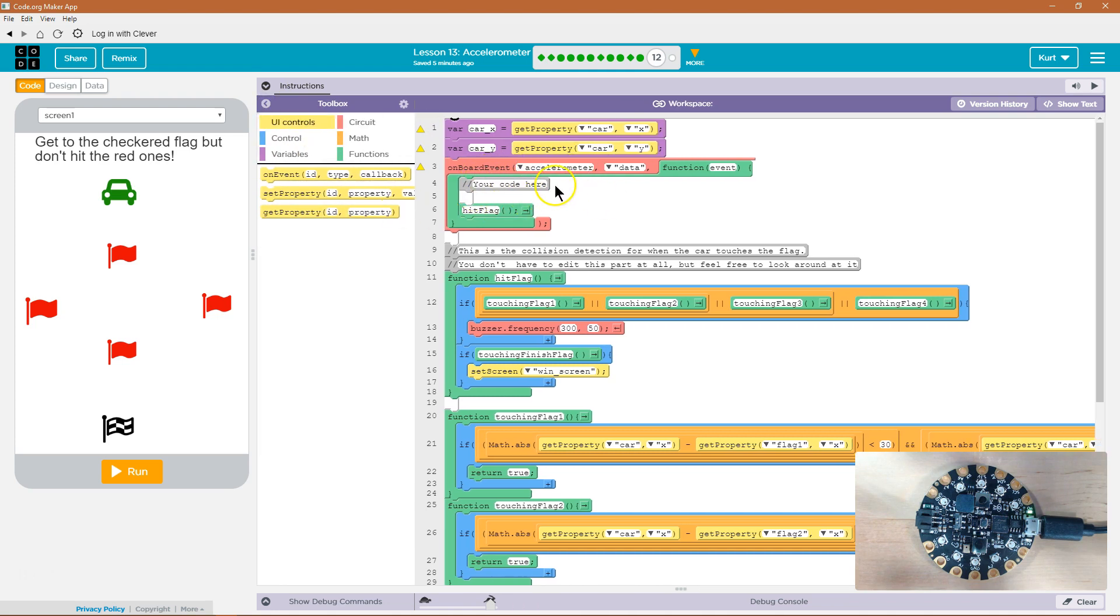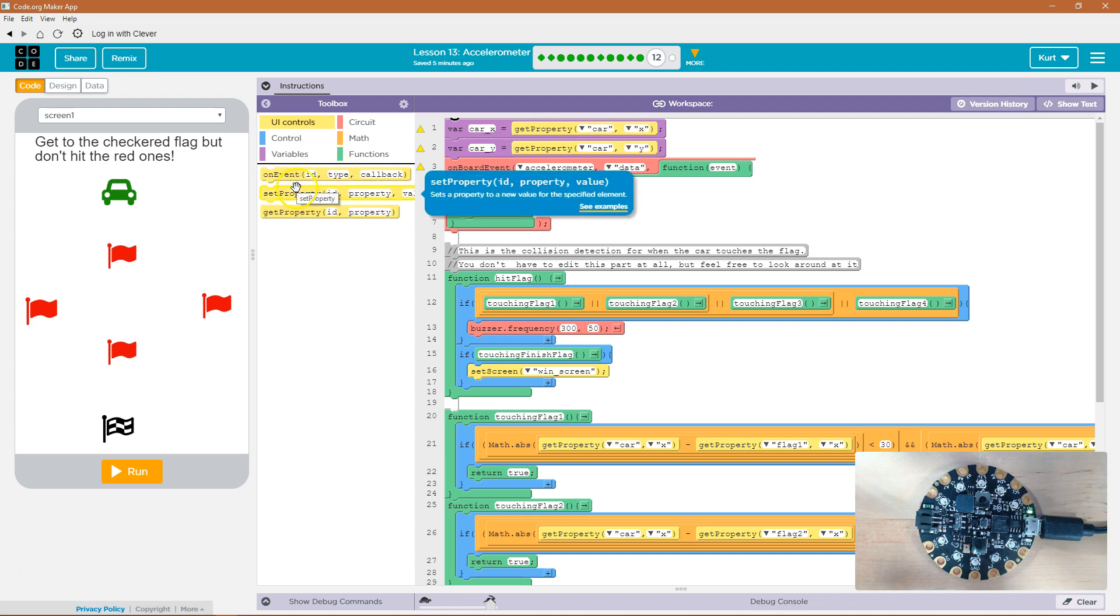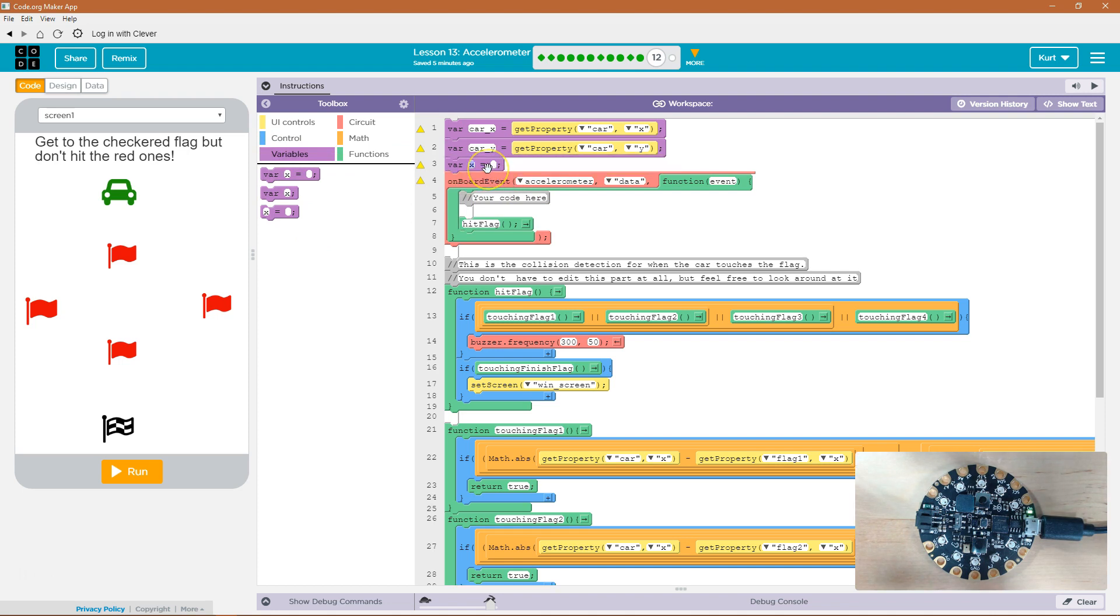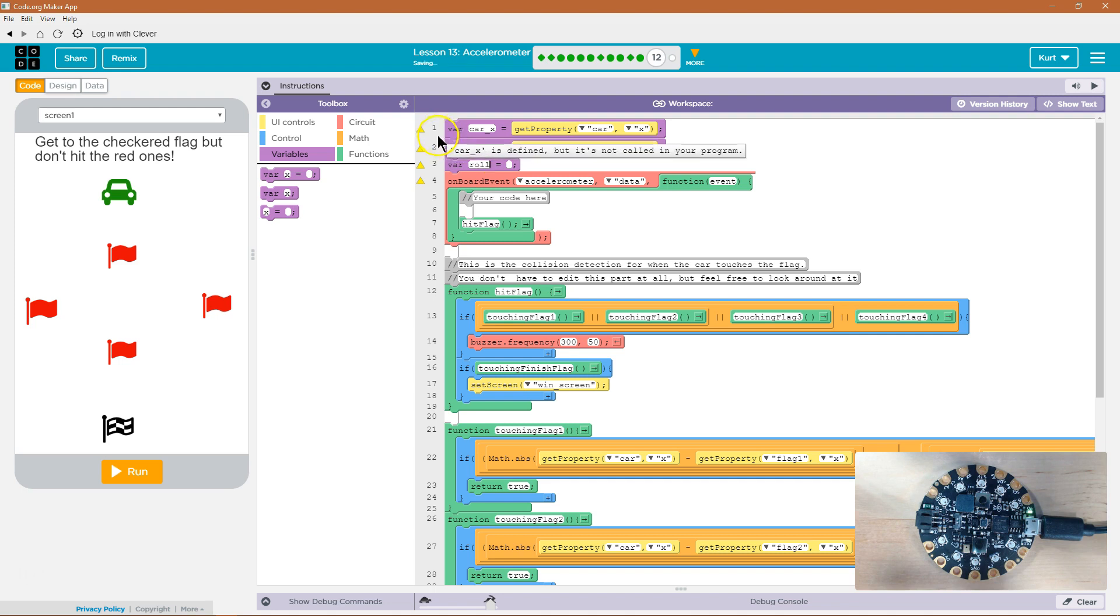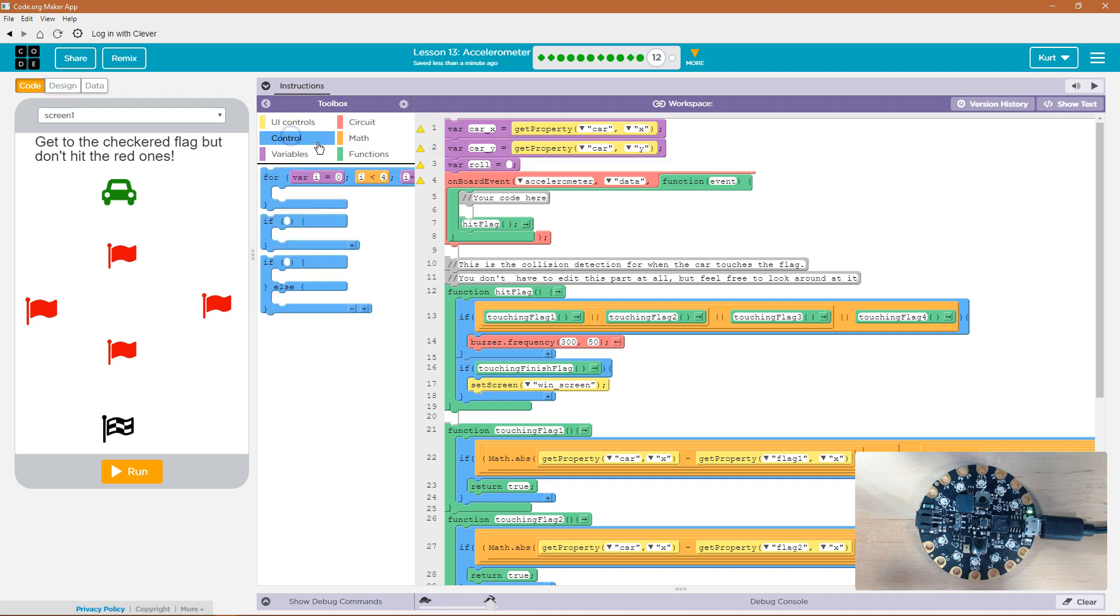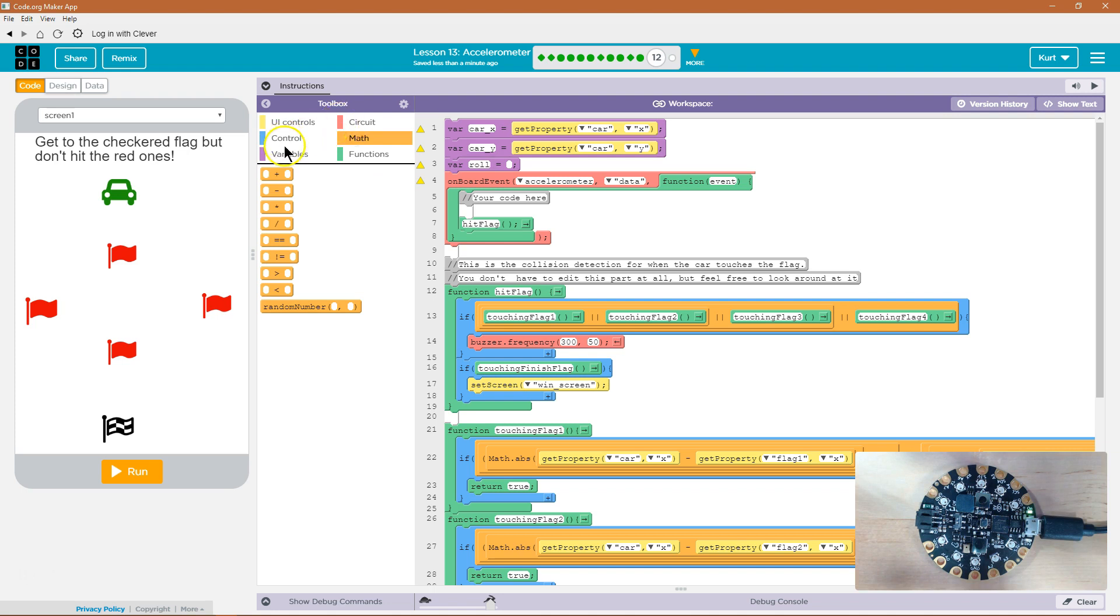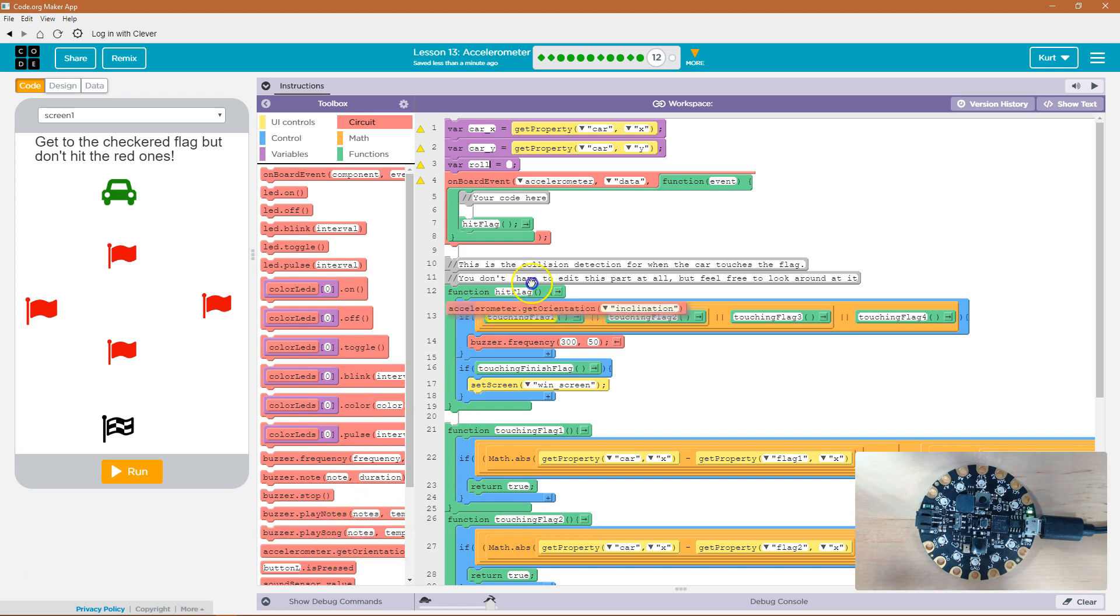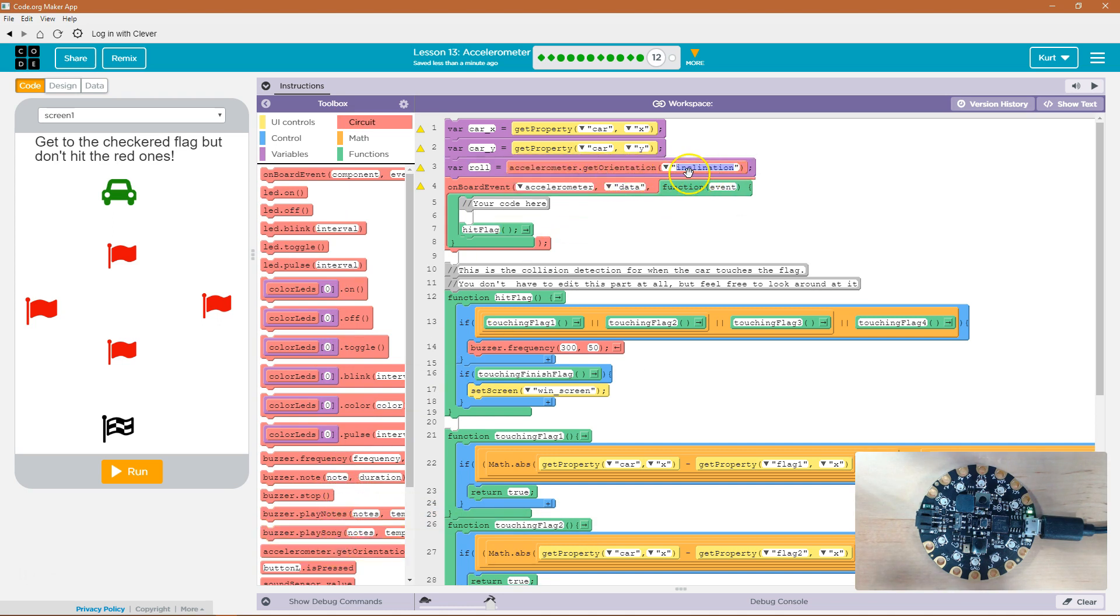Onboard event. So the car X property, get car X. So we have these variables declared. We need to know about the role of the car. So let's just say variable role. And we're going to set that equal to, at the start variable role is going to be equal to the accelerometer, get orientation. And we want this to be role.